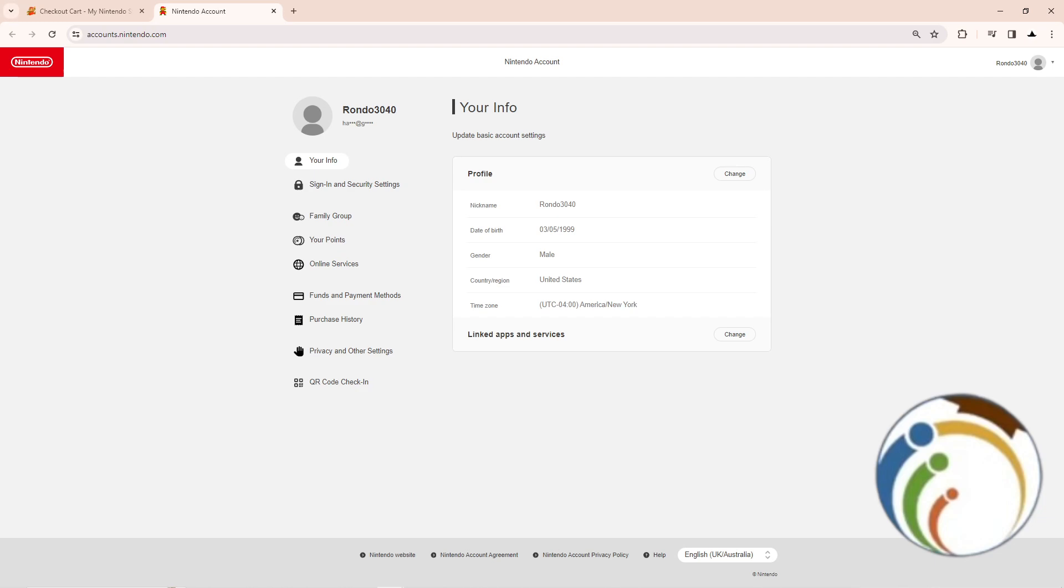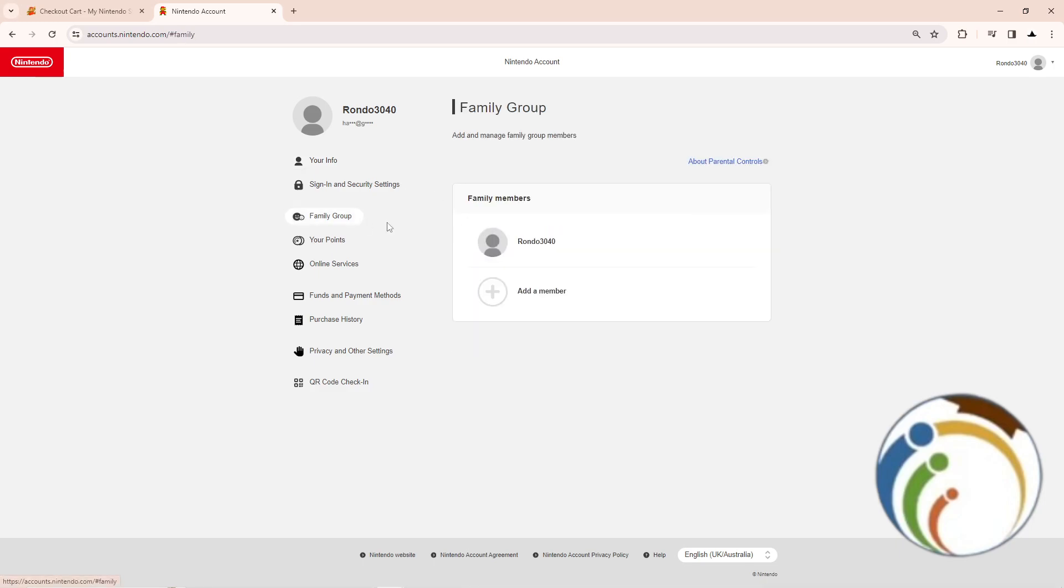Then click here on Family Group. Once you click on Family Group, you can start to add a